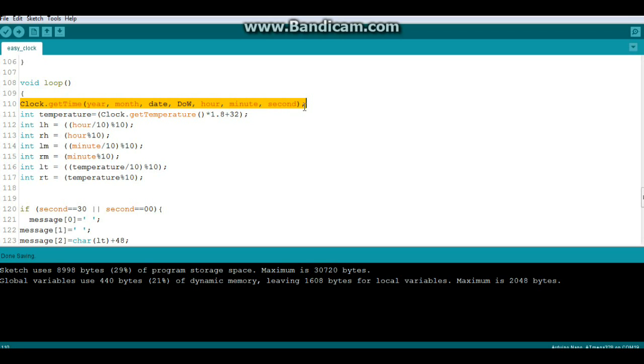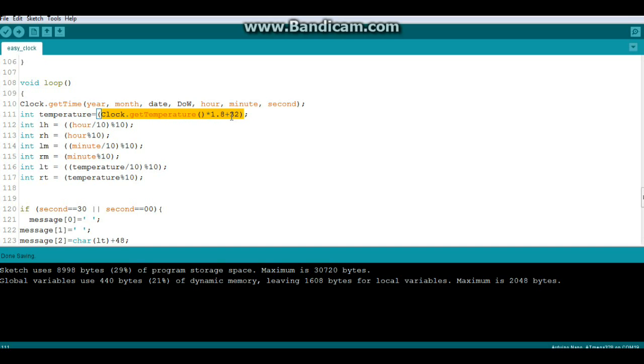All right now our loop. So the first thing we do is we read the clock: clock dot get time, year, month, date, day of the week, hour, minute, seconds. Then we're going to read our temperature and convert it to Fahrenheit.